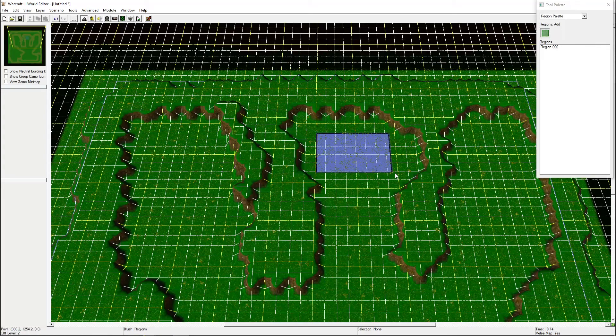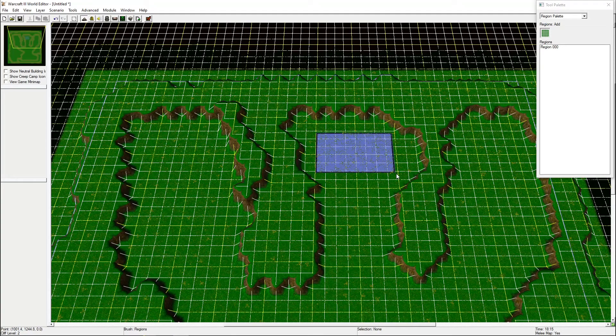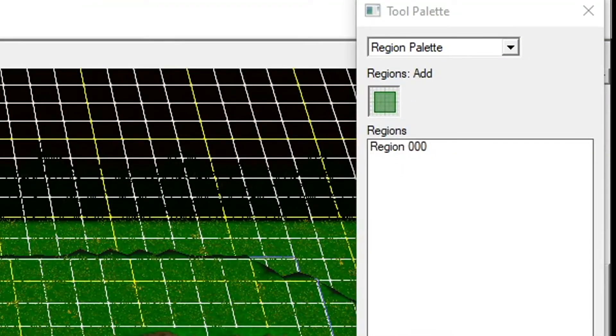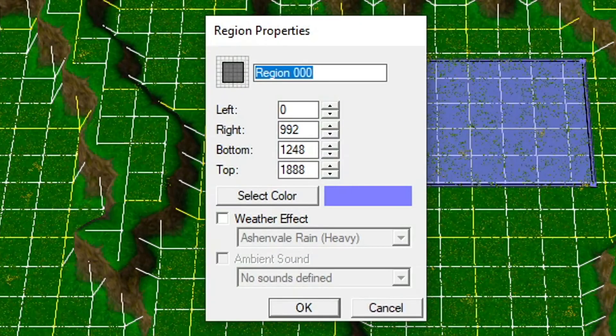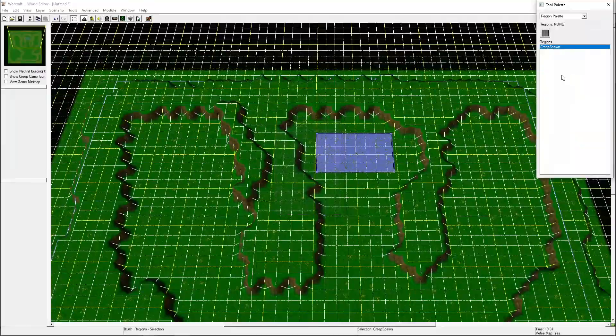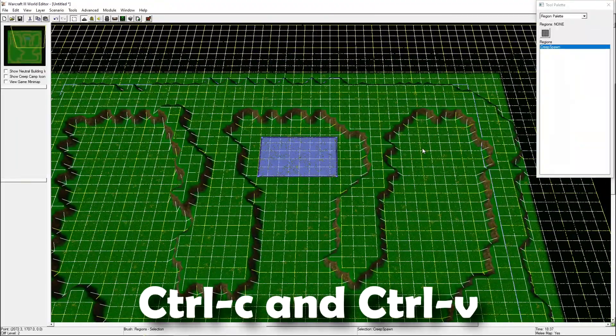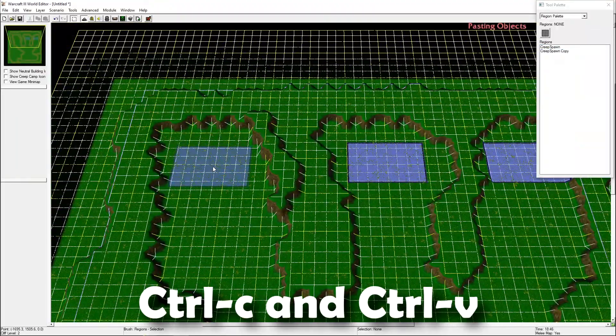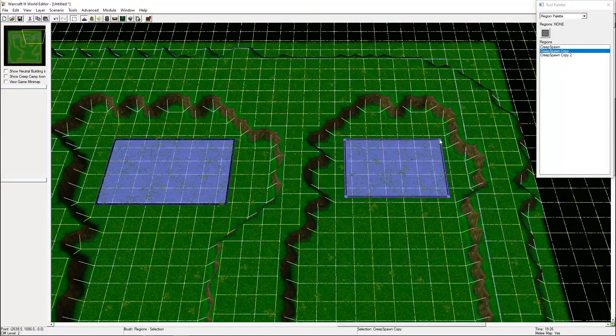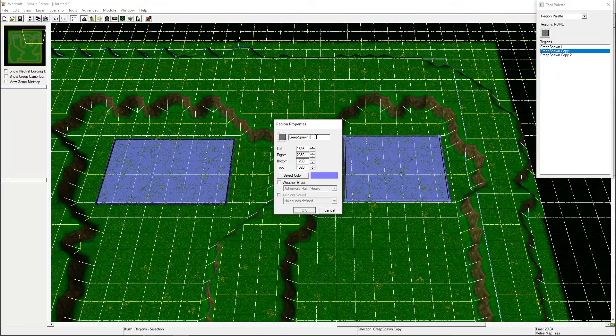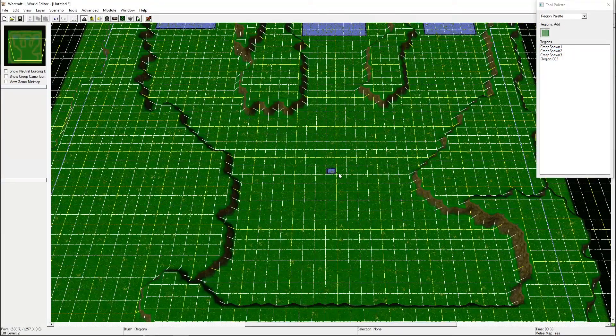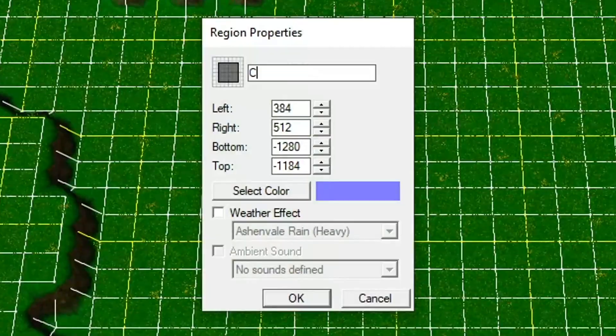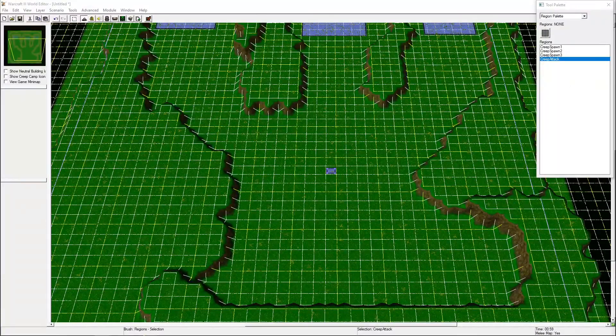The next step is to add some regions with the region palette. These regions will be used to spawn units when we set up the rules for our game. Give the regions a logical name as we will be referencing the names later. I'm also going to make a region called Creep Attack, which is where all the monsters will go to attack the castle.